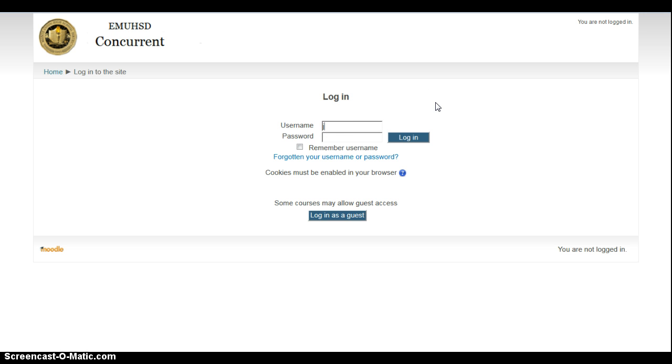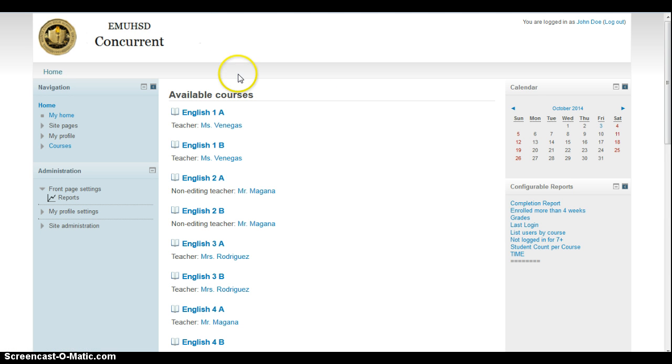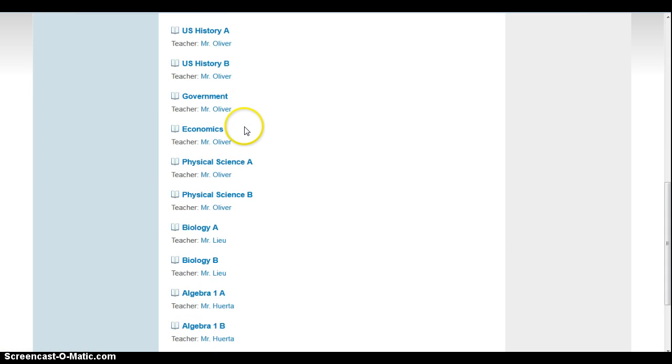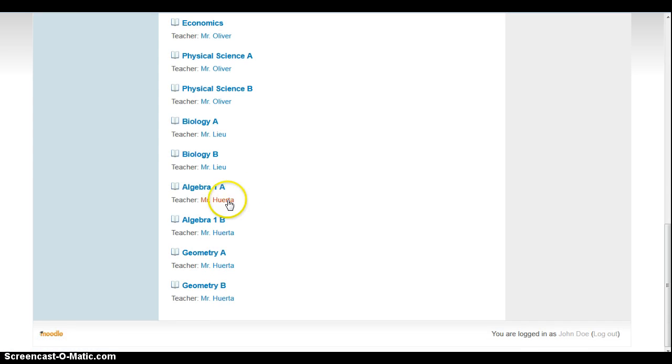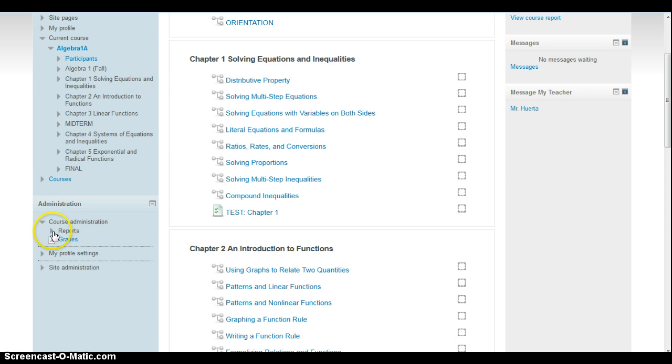You would first log in as you normally would, and once you log in, you scroll down to the class and we'll go to Algebra 1A. You'll see now that I added this thing where it says reports.